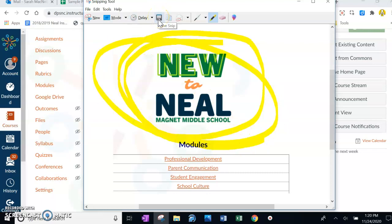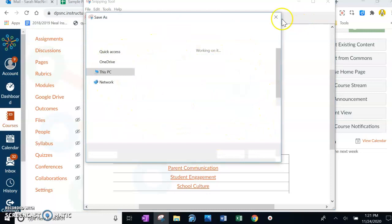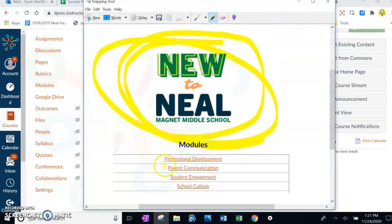You can save the snip and just save it on your desktop if you wanted to. And that's that.